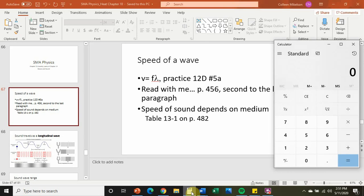If we do that calculation — 1.35 times 256 — that is equal to 345.6. That's really close to what we have above. So we would say this is consistent with our speed of sound.